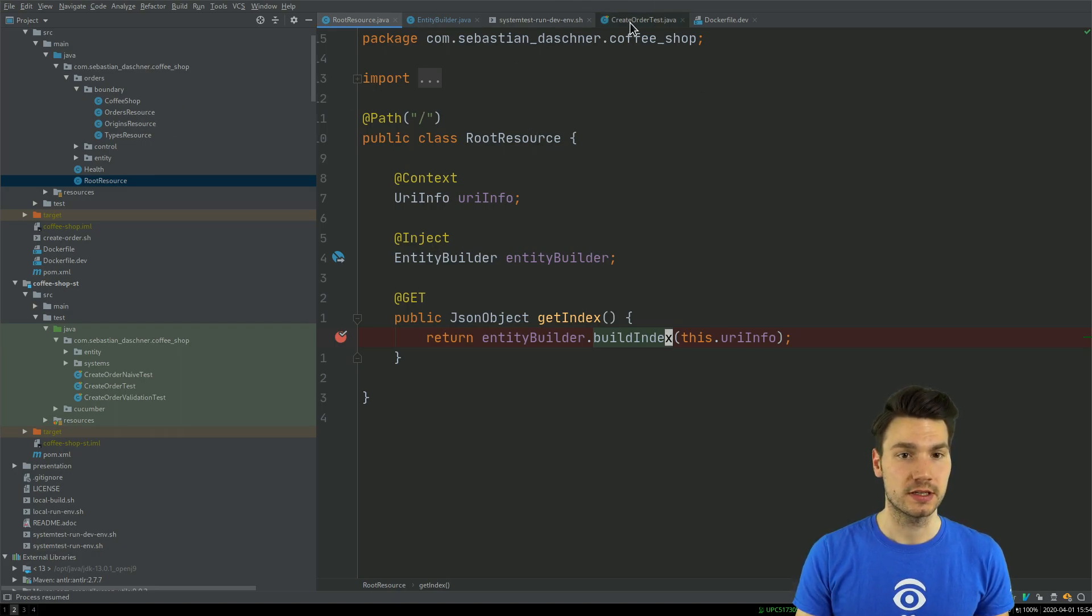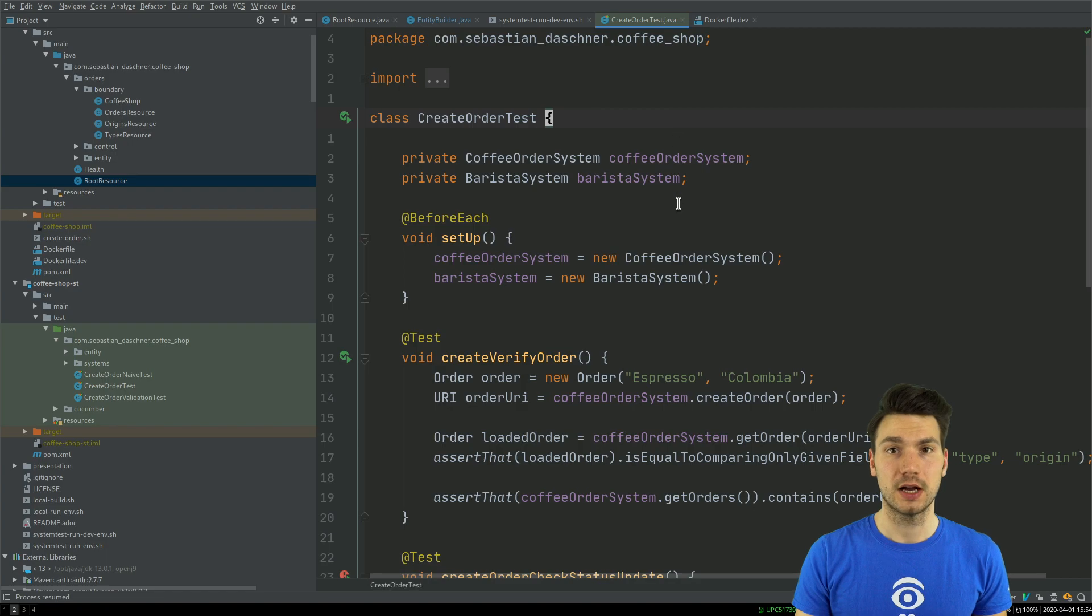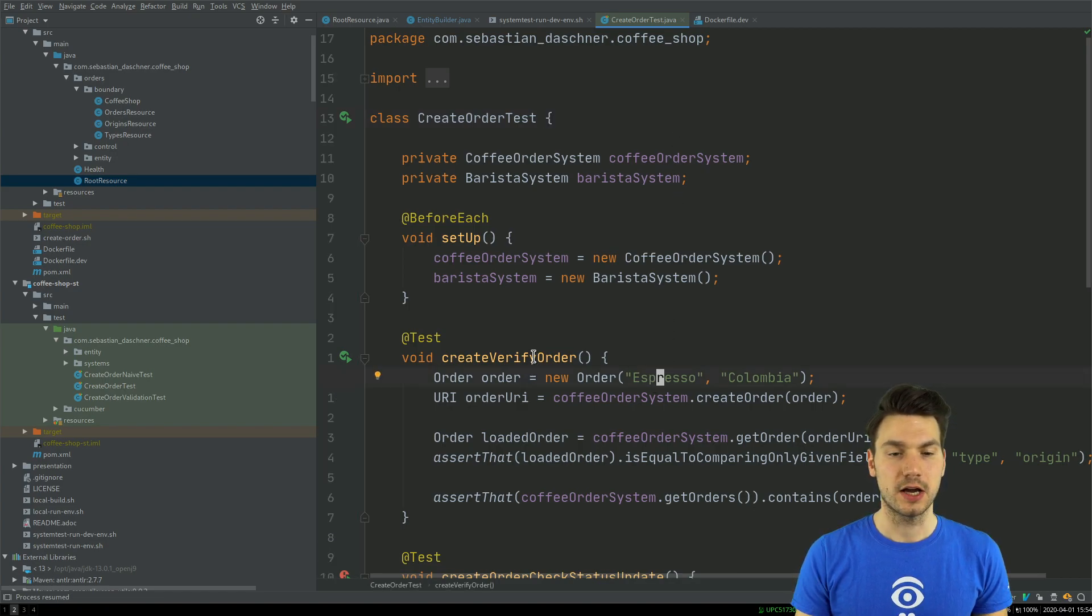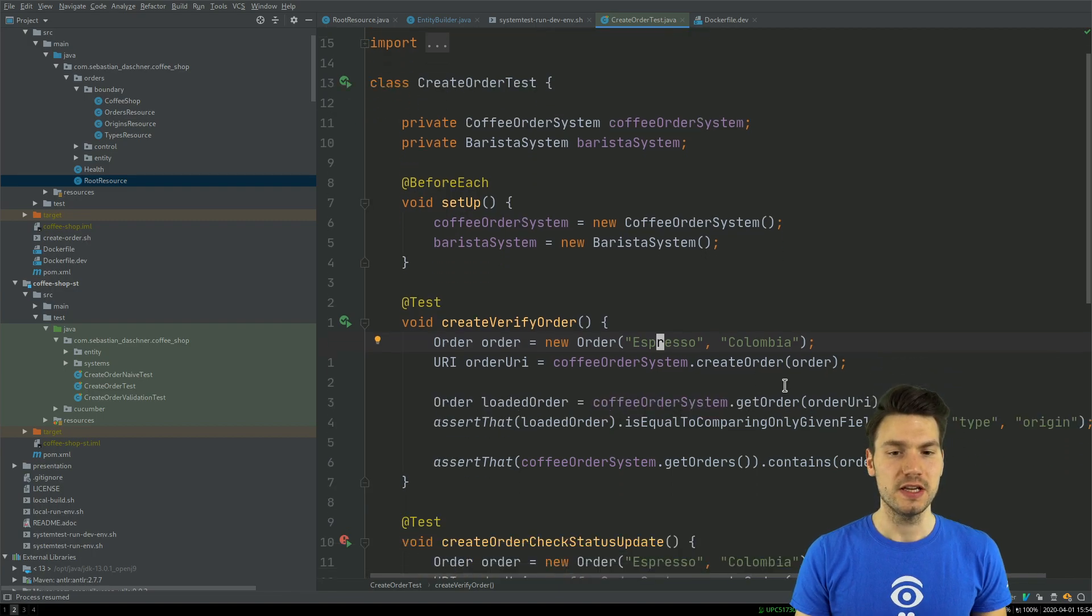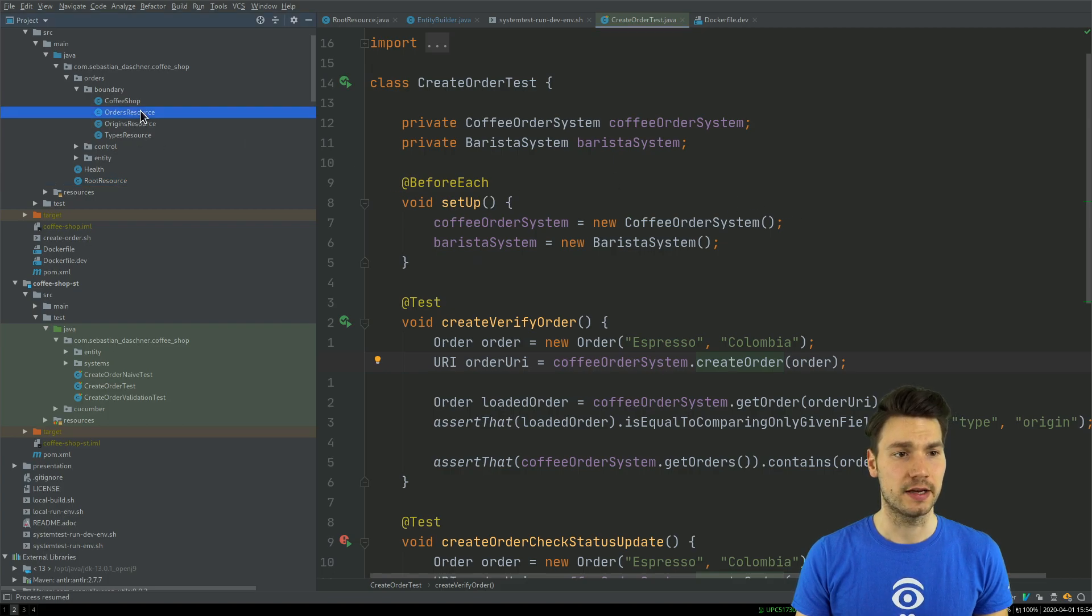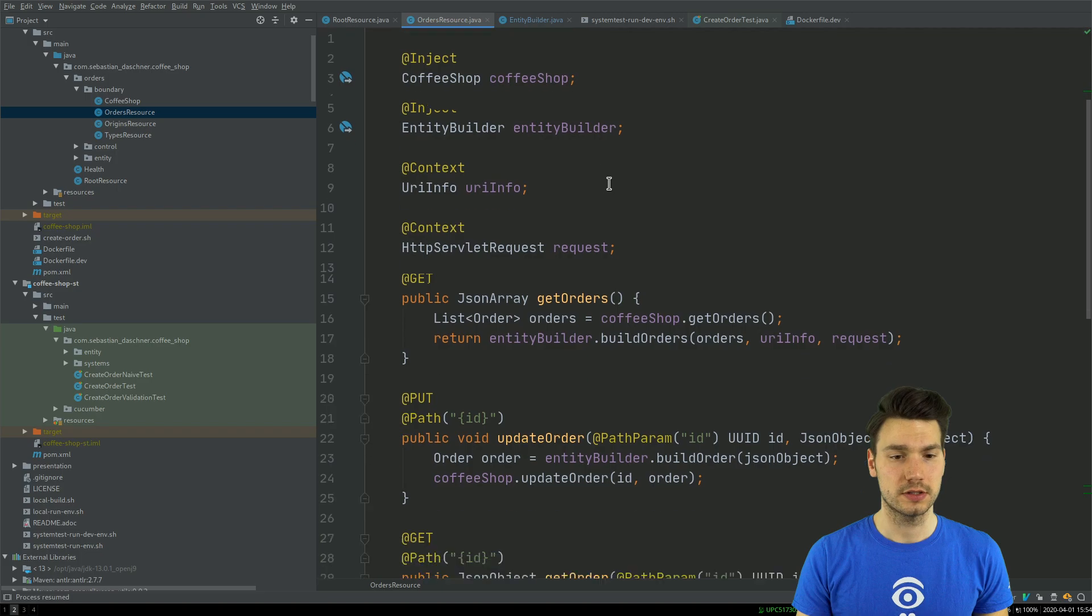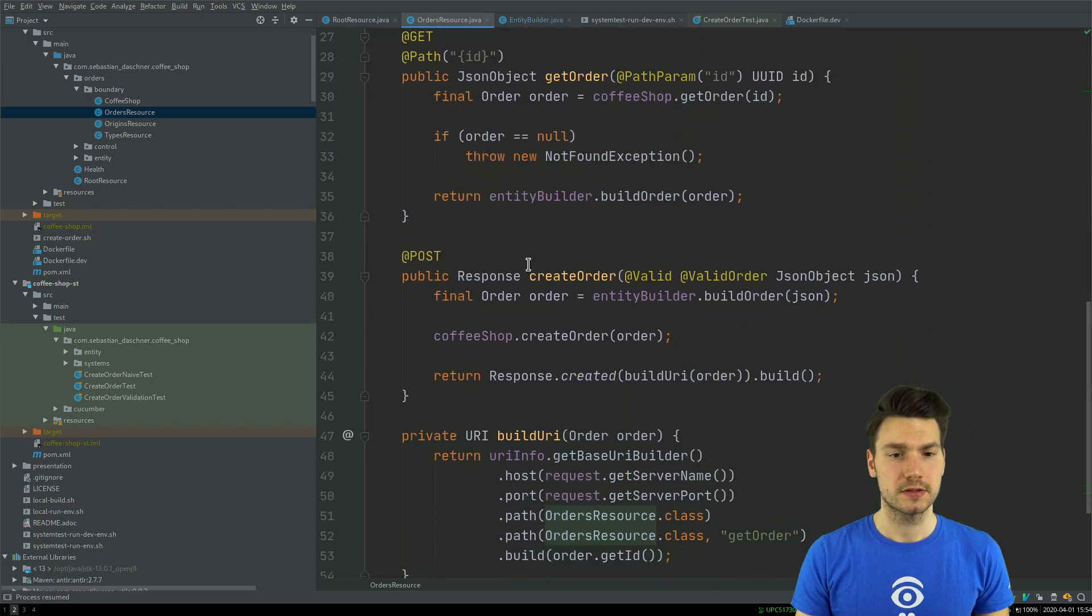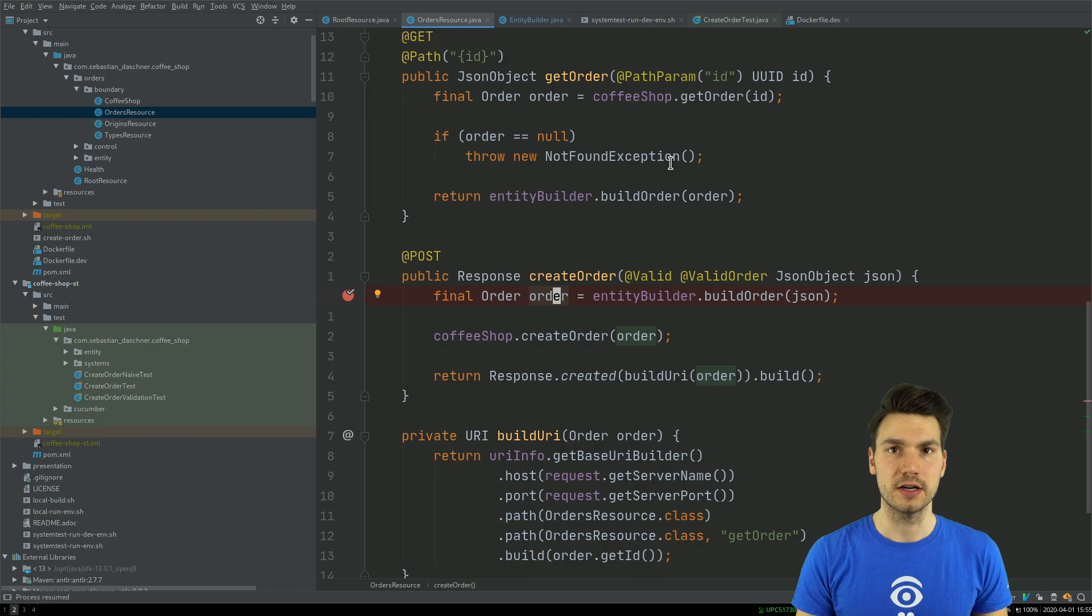For example, this test I created in the video course is now creating this coffee order. To see what's going on, I can say okay, while it's creating an order I actually want to debug that. So I go to a different resource, the orders resource, and where it creates the order I set a debug breakpoint here.